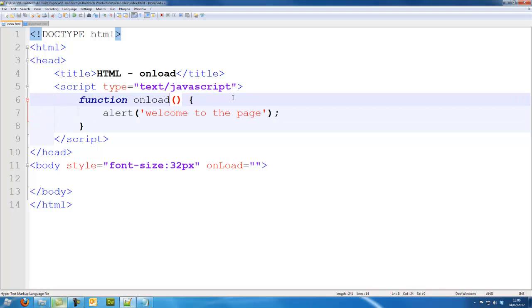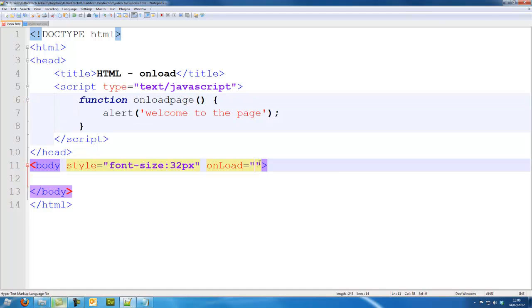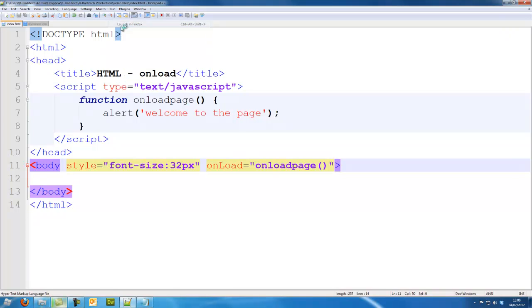So, I'm going to put onLoad page, copy that, I'm going to put it inside the onLoad, and when we run it, it should alert out that message.